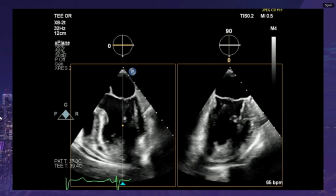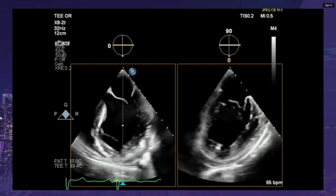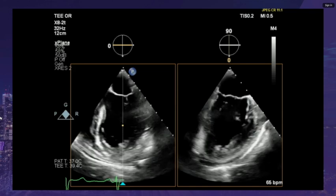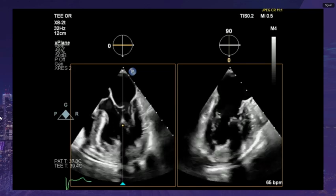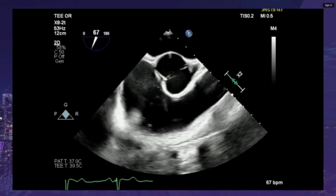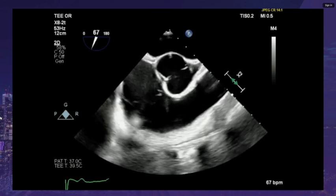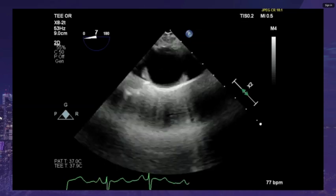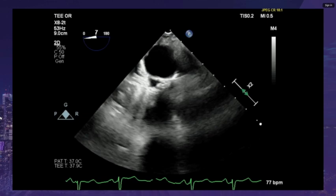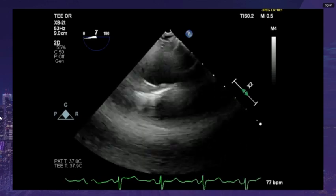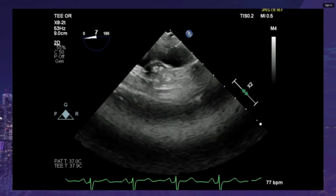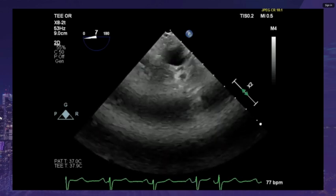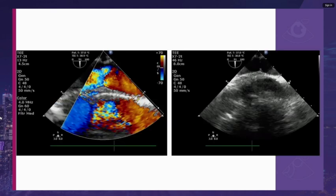Intraoperatively, this is his TEE. It shows a dilated left ventricle with normal ejection fraction and a false tendon present. He has a Sievers type 0 bicuspid aortic valve. Scanning up his aorta from the stomach to the left subclavian, there is a narrowing visible at the left subclavian takeoff.